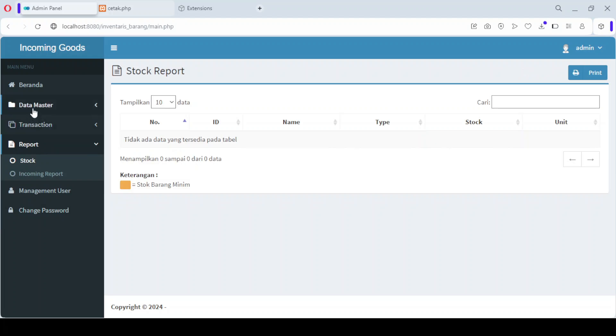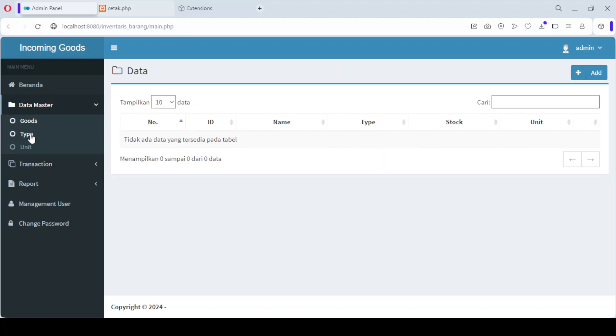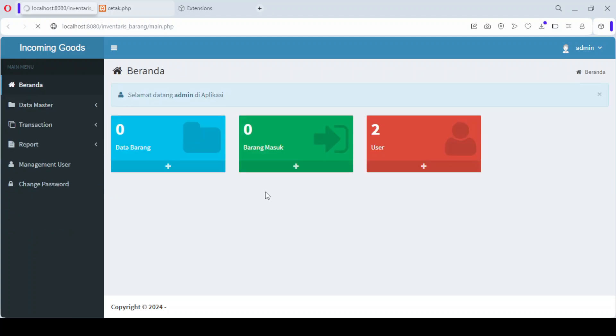While the reports menu provides detailed stock and incoming goods reports, there's also a user menu for managing users and finally, an option to change your password. These menus give you full control over the system, making it easy to manage your inventory.